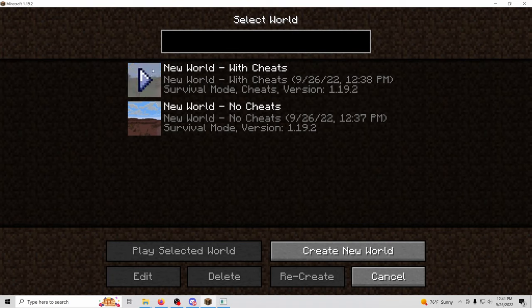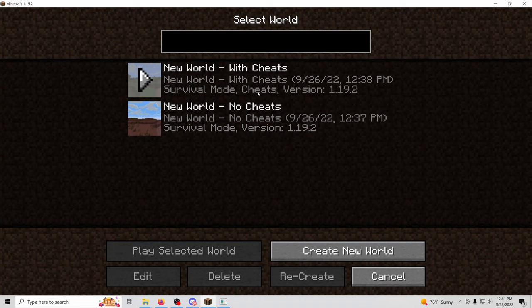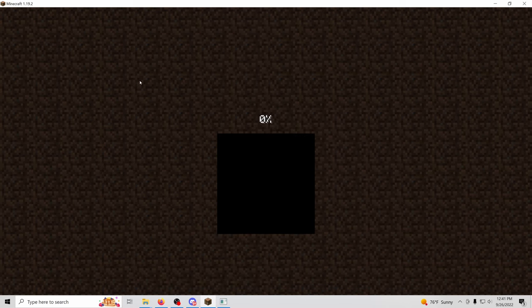So now I am going to launch my world with cheats. There's two ways to do this and it depends on whether or not you have cheats. The easier way is with cheats, so I'm going to go ahead and launch this world.